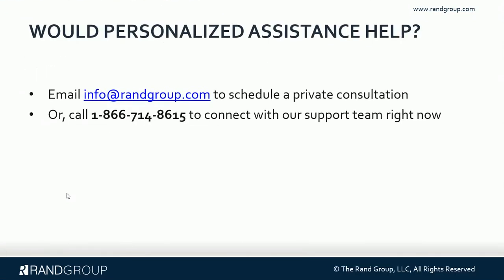So if you would like some personalized assistance, you can reach out to us at info at randgroup.com. Or you can call 866-714-8615 and get connected to one of our great support team members.